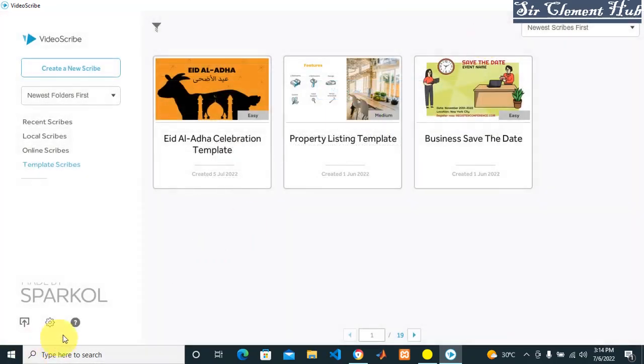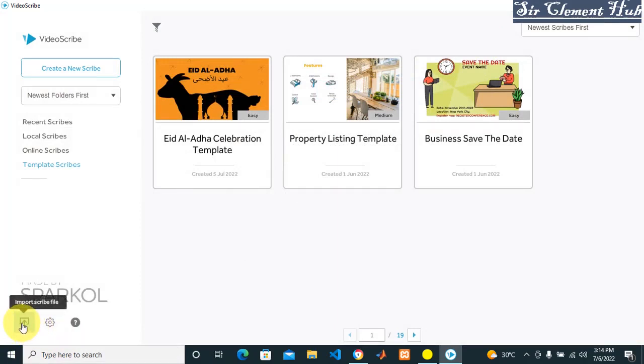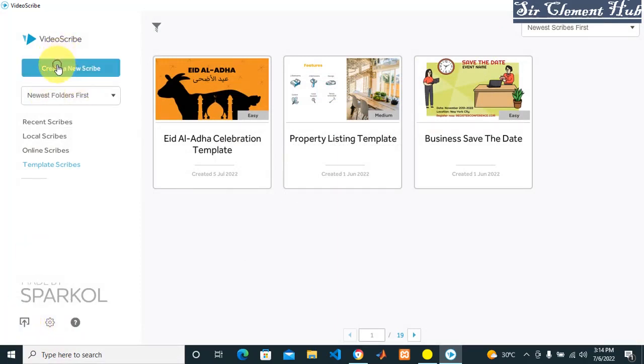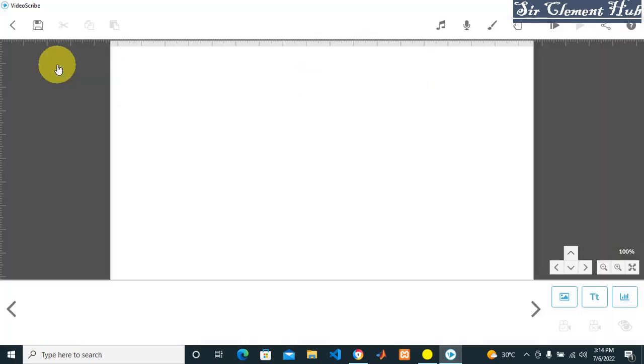This is your About and Help. This is to import scribe. Also, if you want to create a new scribe, you can click on new scribe. This is for save or export.